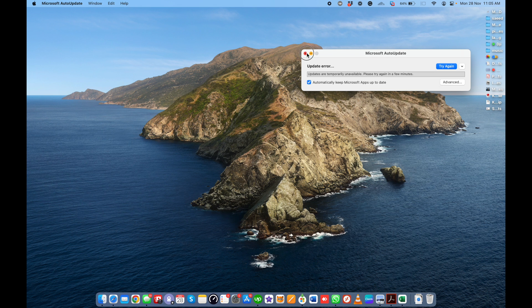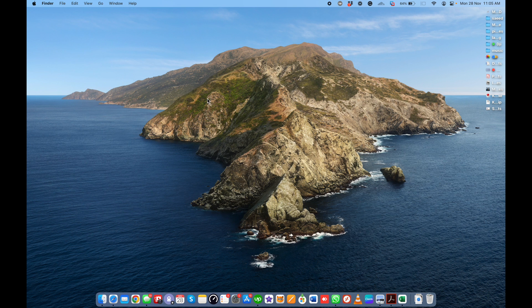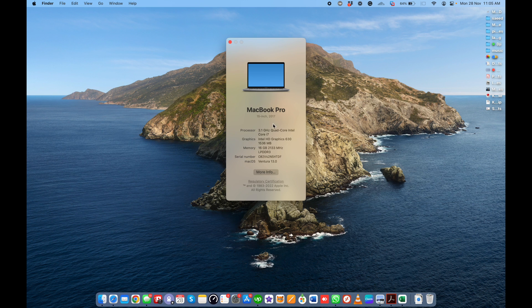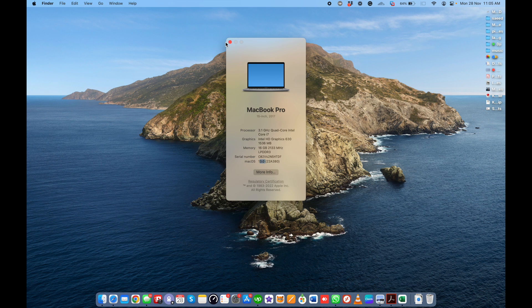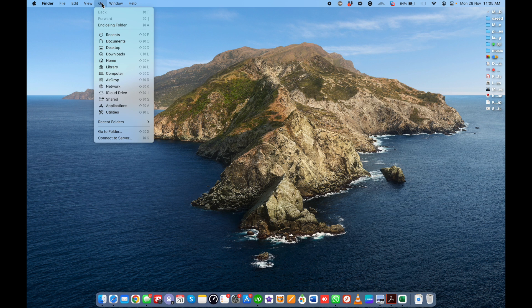This is my MacBook Pro 2017 model. You can see I have the latest macOS Ventura 13.0 installed. To do this, first go to the Go menu, then click Go to Folder.